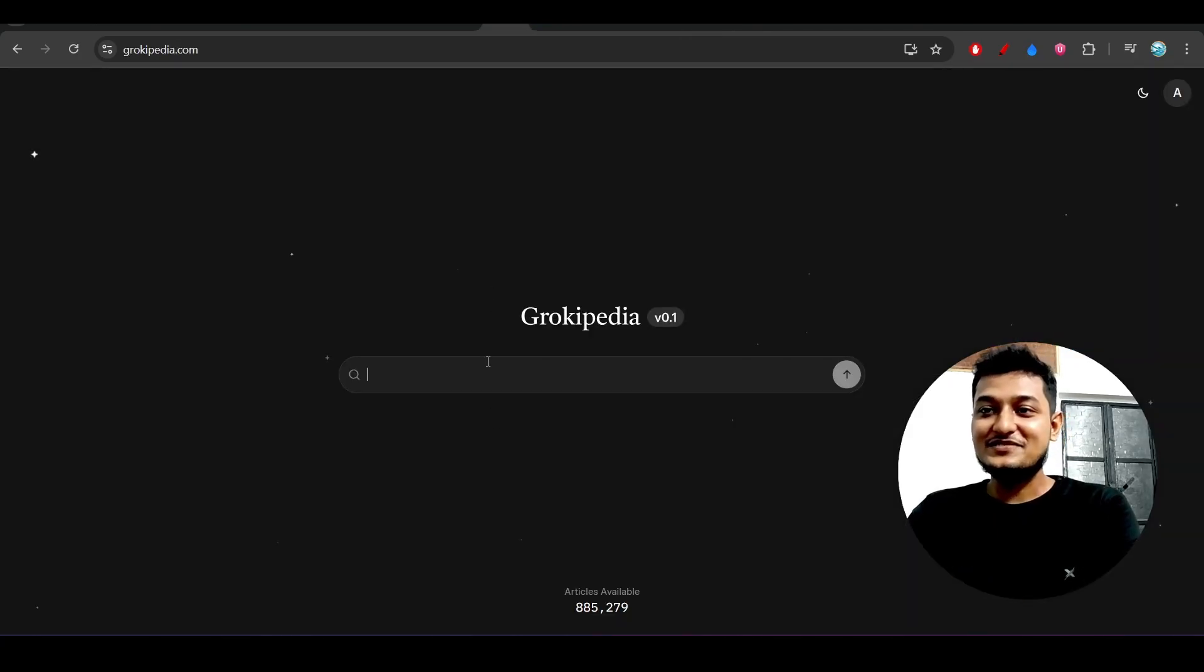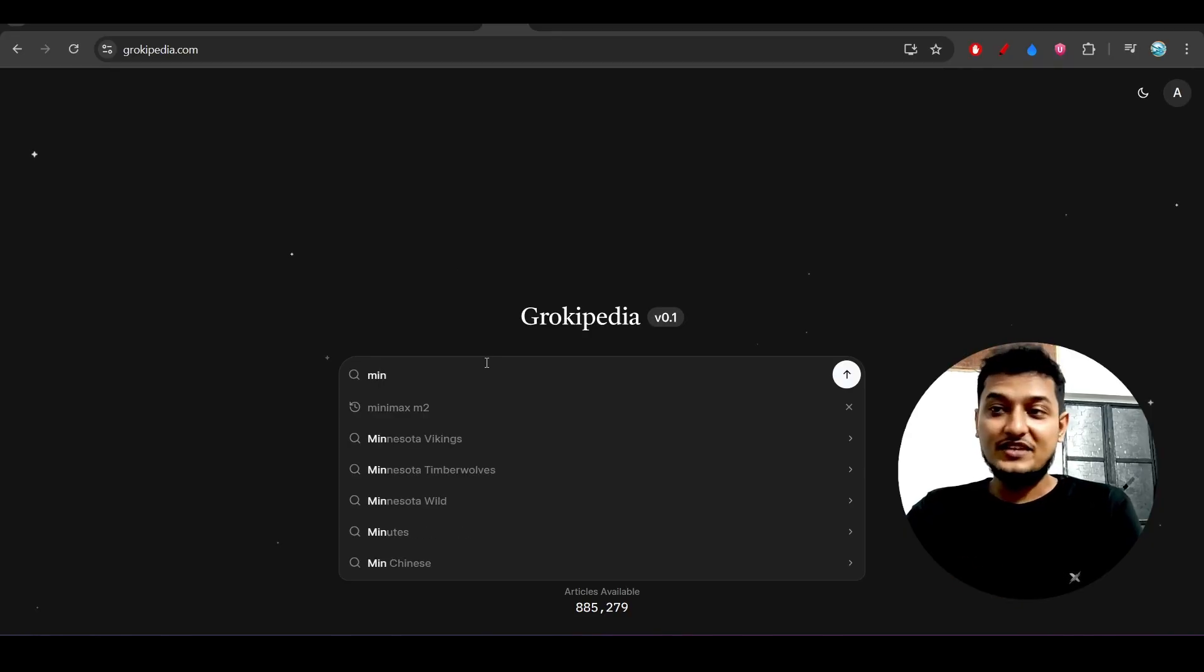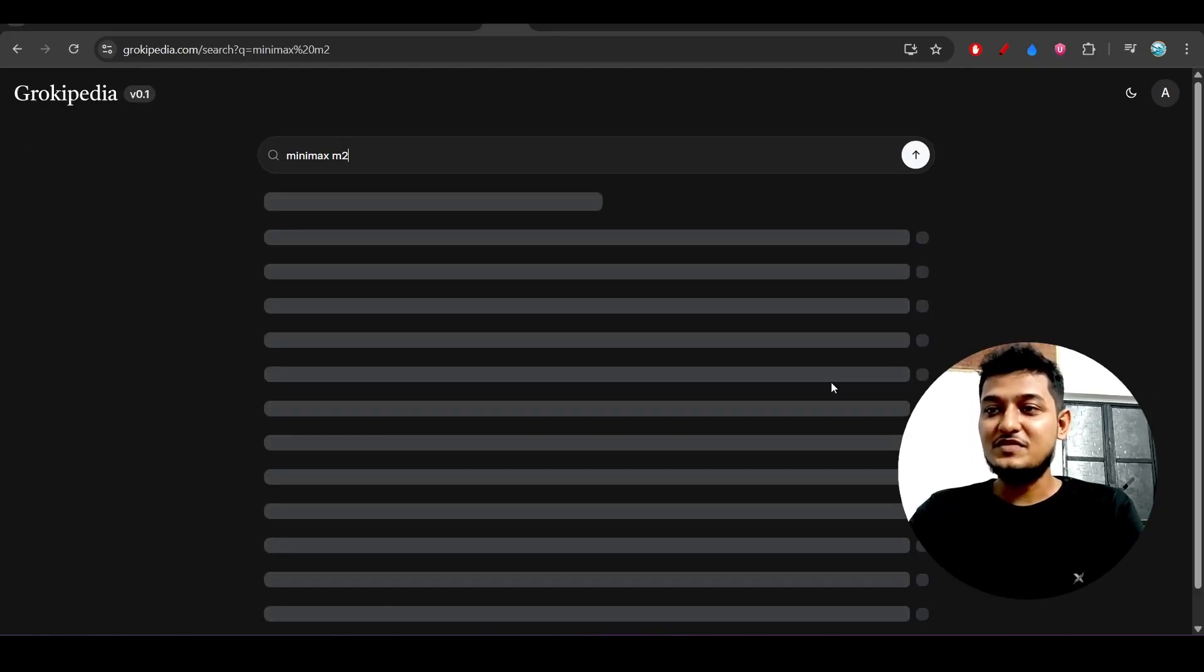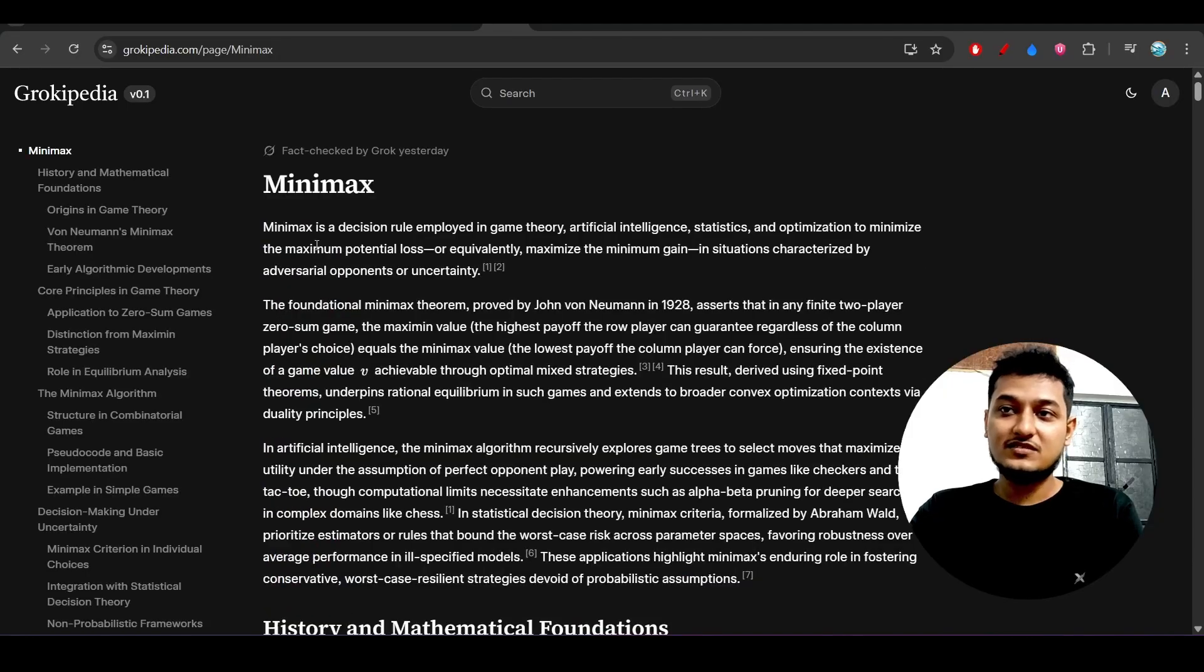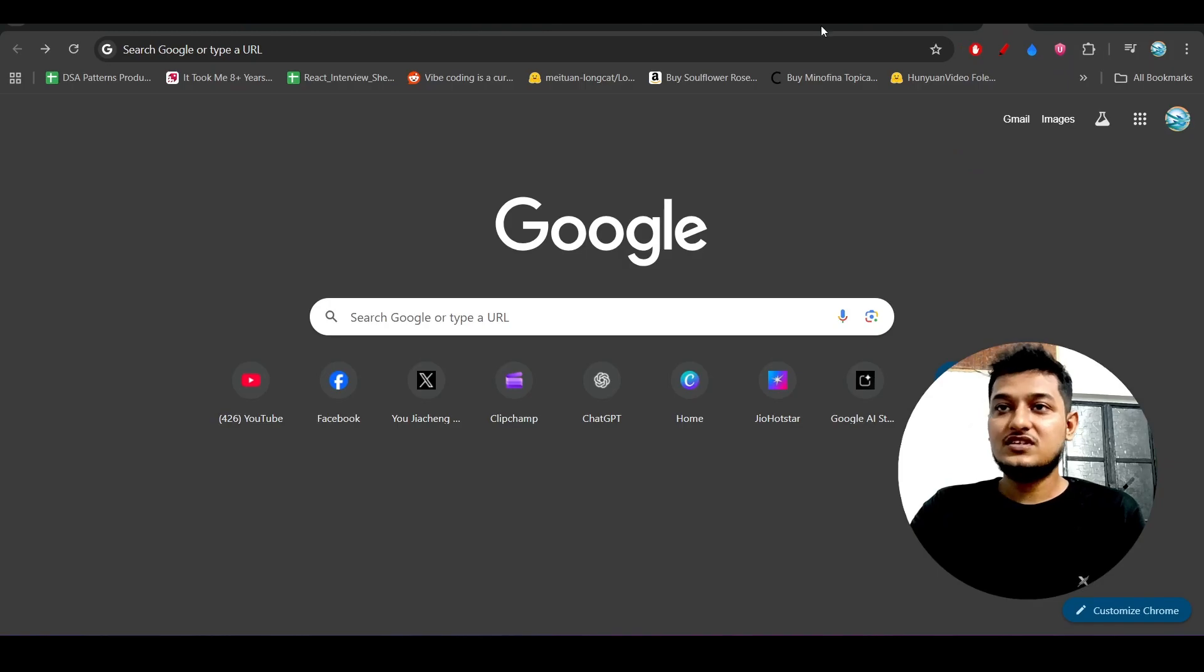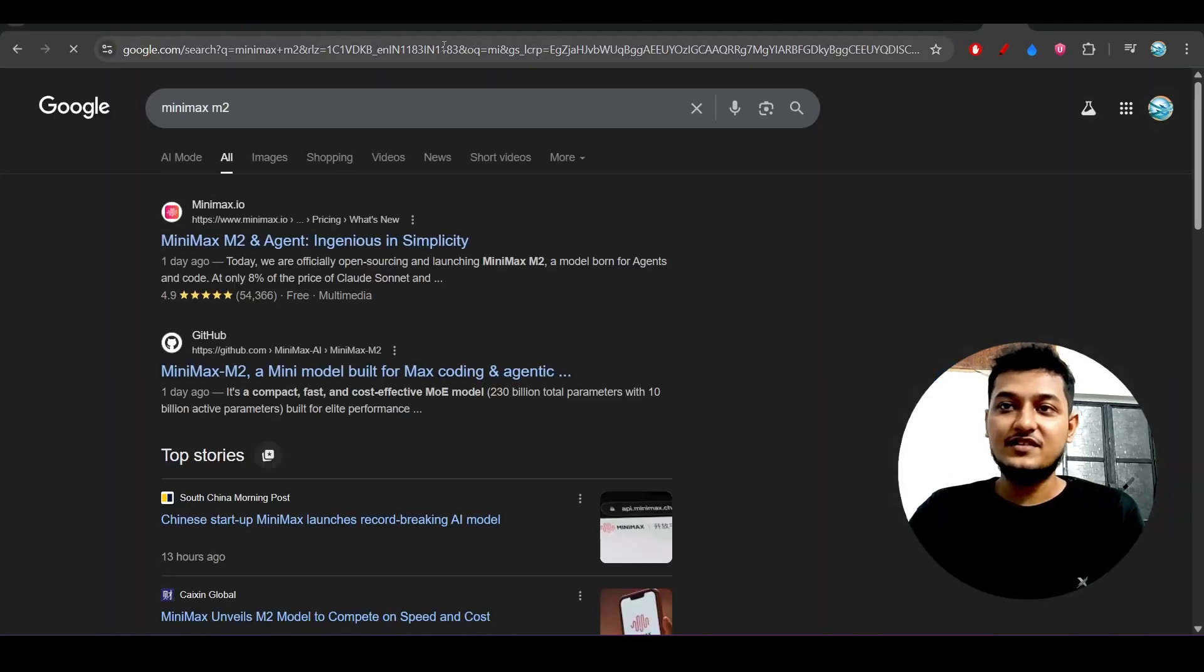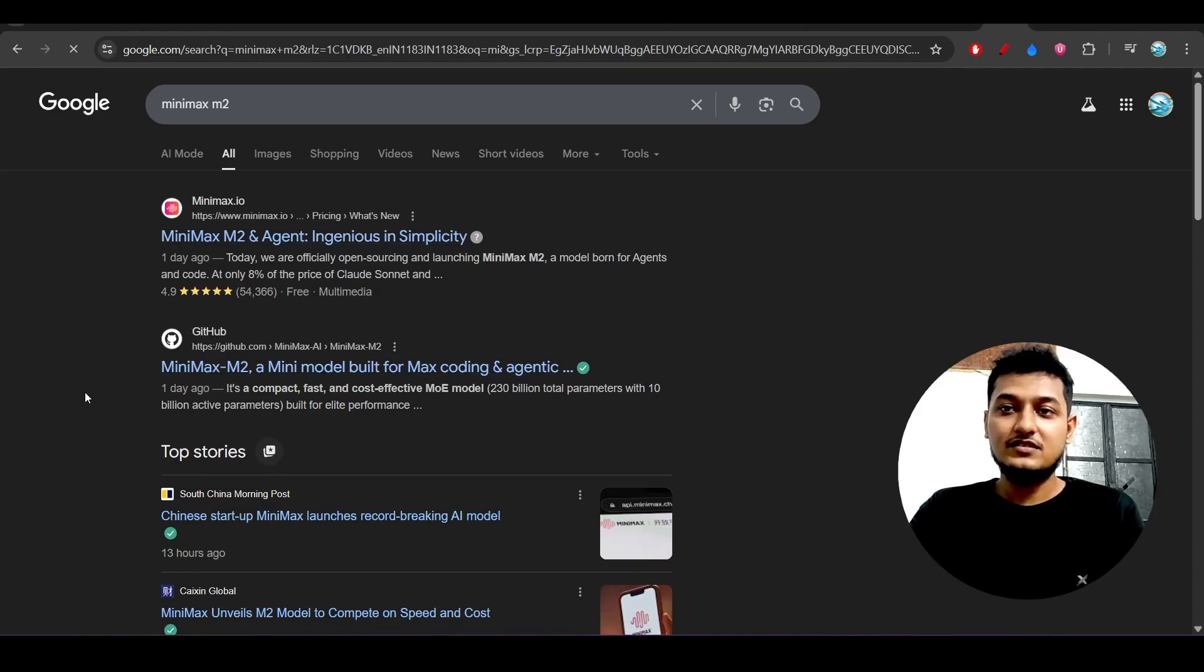The thing is you will not get this information in Wikipedia also. Let me show you here. If you search about this MiniMax M2, you see that MiniMax is coming, M2 is coming, but if you go through this MiniMax you see that something different is coming. If you search the same things here also, MiniMax M2, nothing is coming related to this MiniMax.